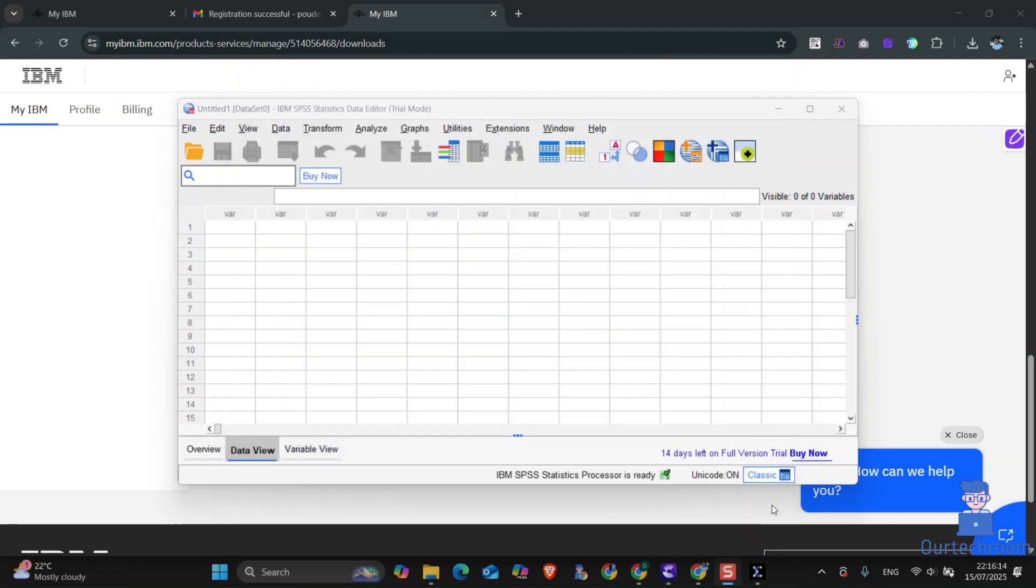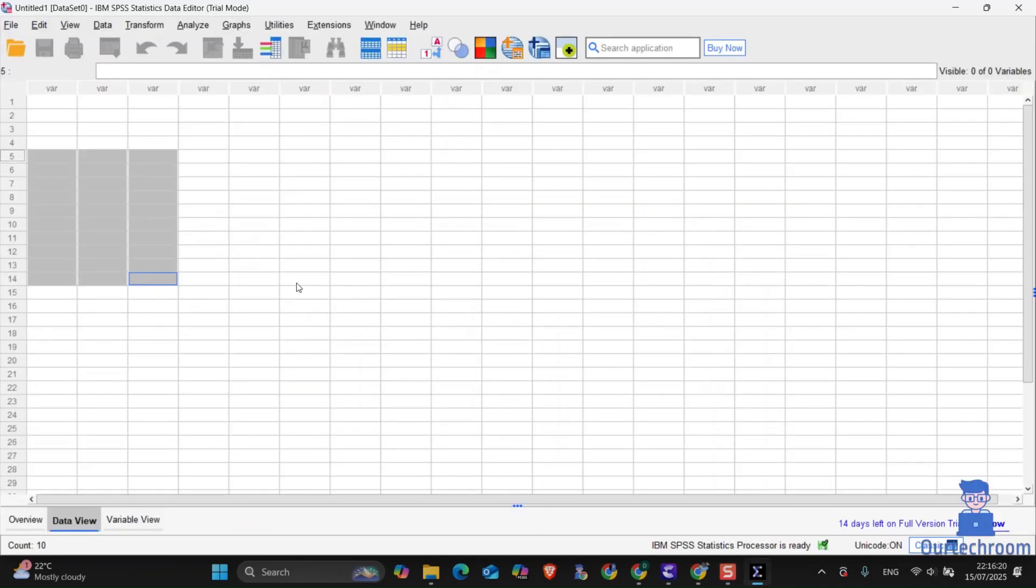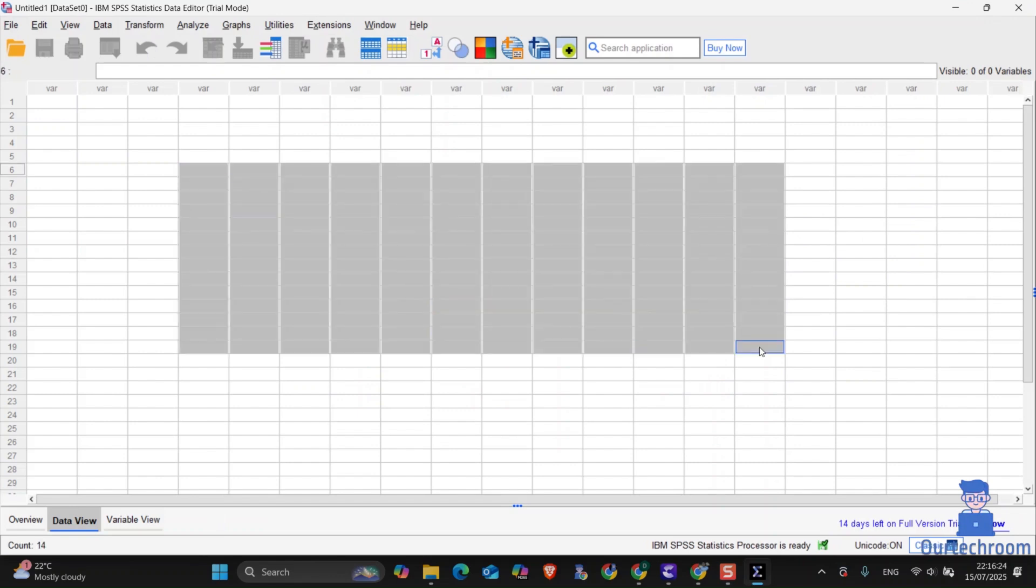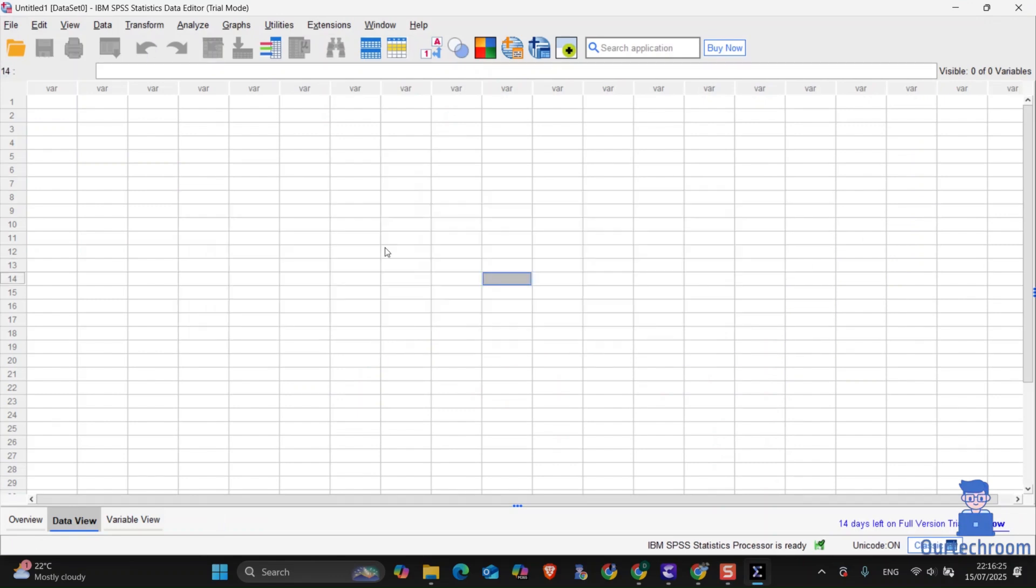Just close this window and you will get IBM SPSS Statistics as shown here. In this way we download and install IBM SPSS Statistics on Windows.